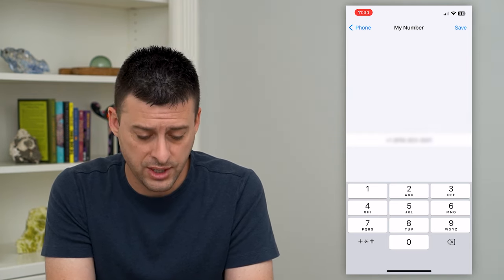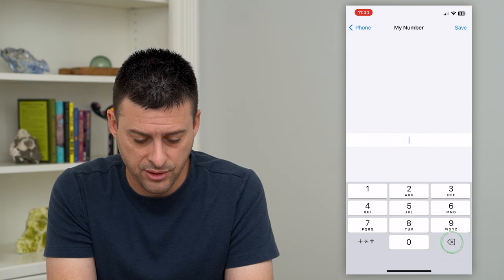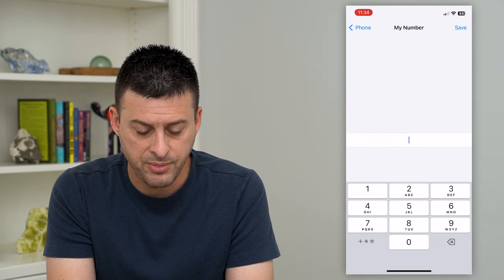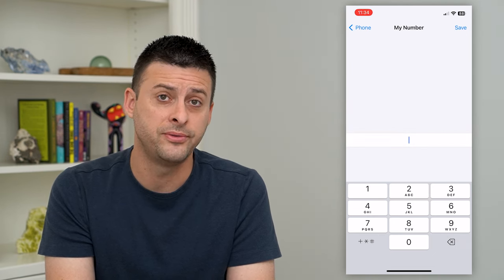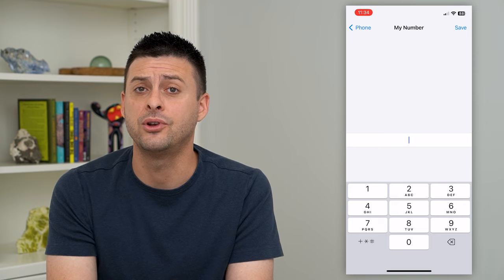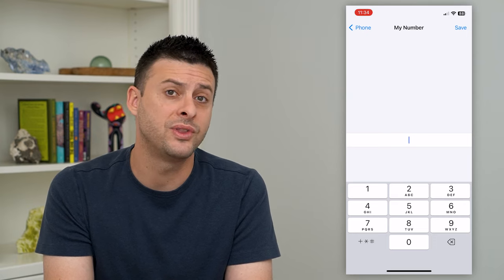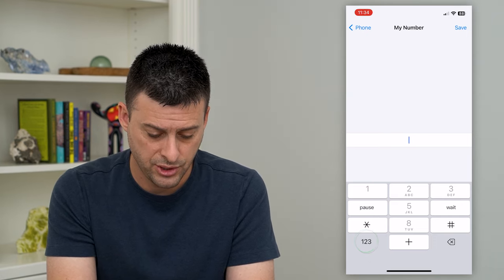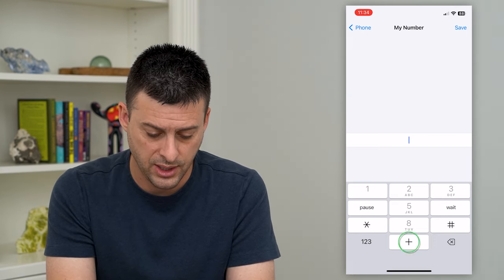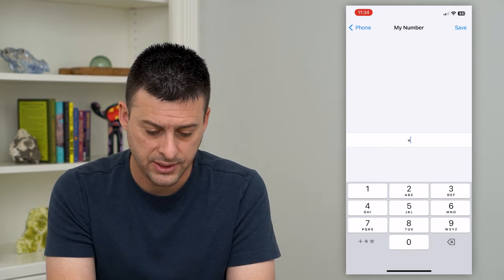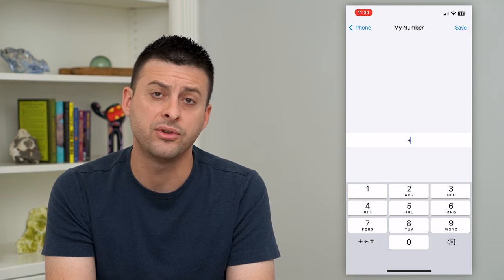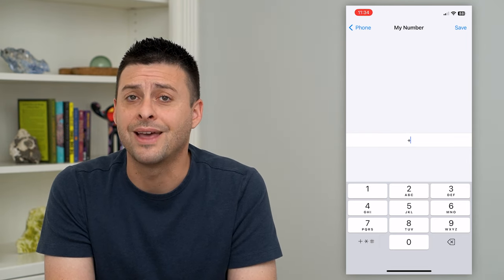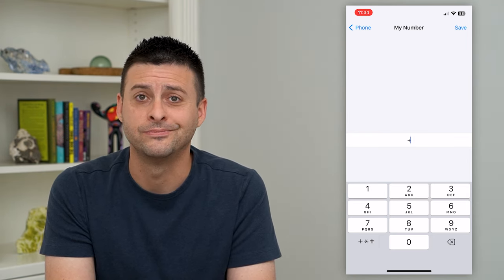If you want to change that, all you have to do is type in a new phone number. It could be the same phone number just with a different country code. Start with the plus and then whatever the country code is for that new country or region.